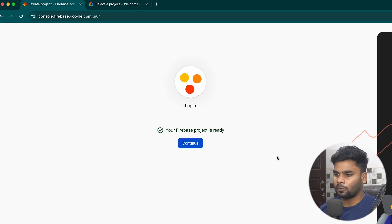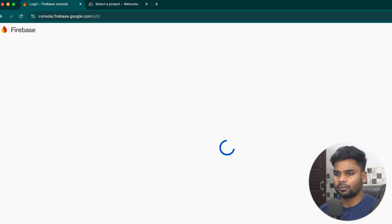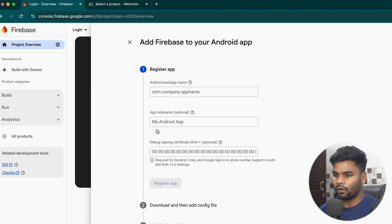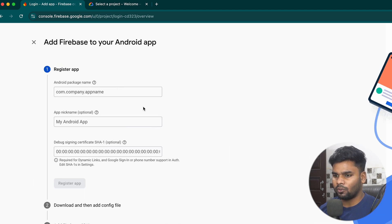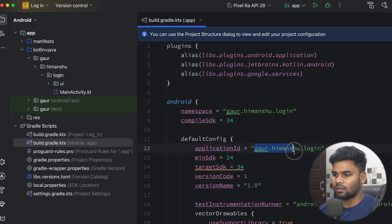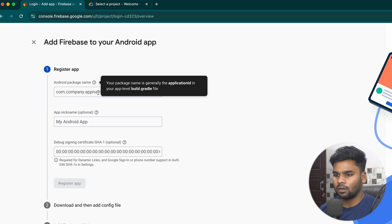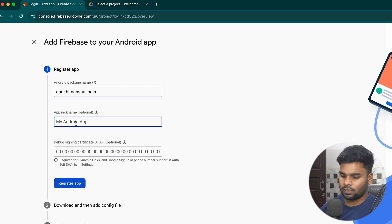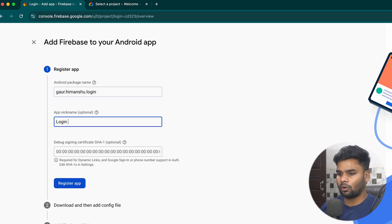Our Firebase project is ready. Click on Continue — we are now in the dashboard. First I'm going to attach my Android application to this project, so simply click on the Android icon. We have to put a few pieces of information in here regarding the application. Go to your build.gradle module app level — this is our application ID. Simply copy this application ID, come back to your project, and paste it as the package name. For the application nickname I'm going to call this 'Login with Google'.